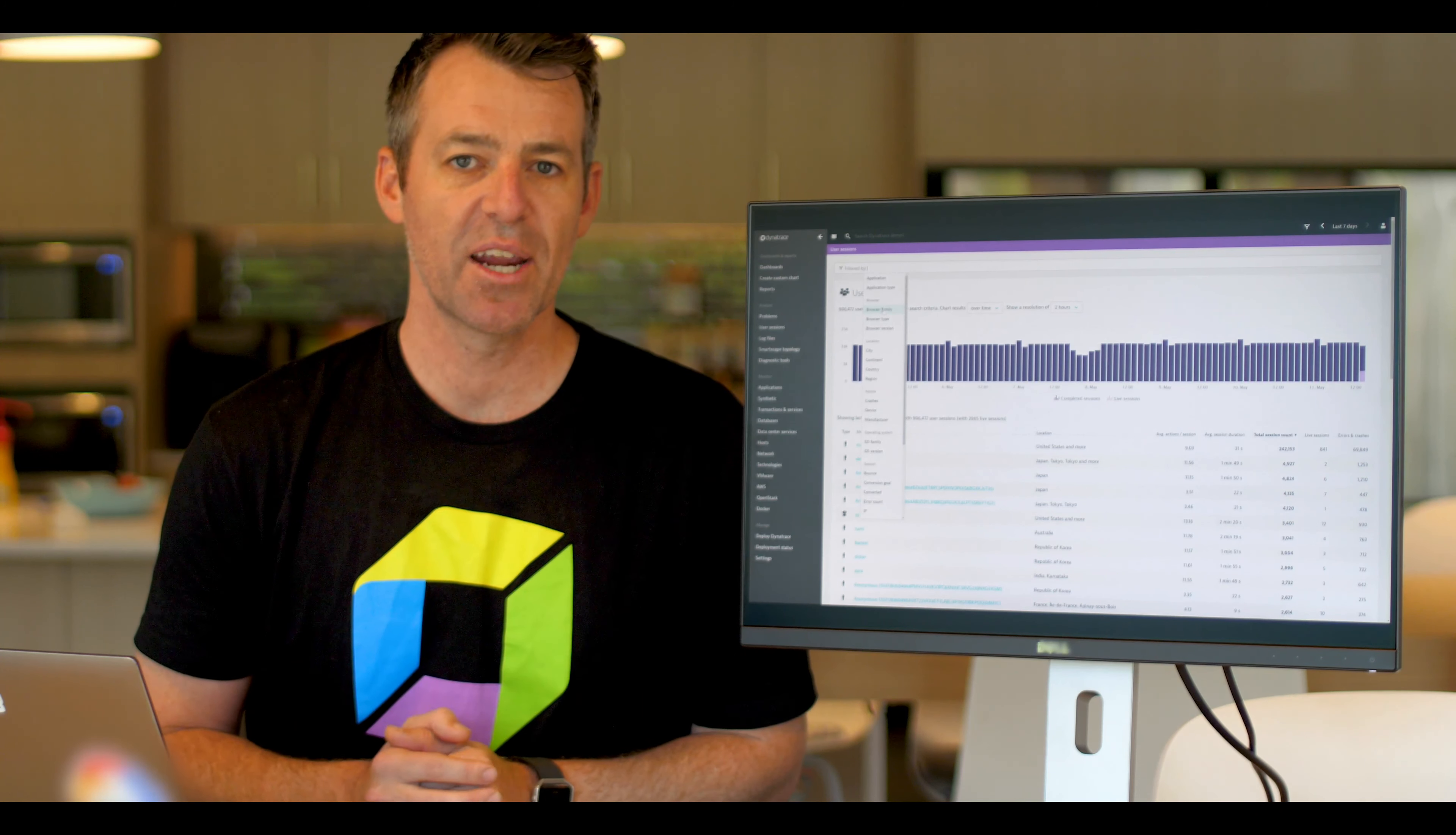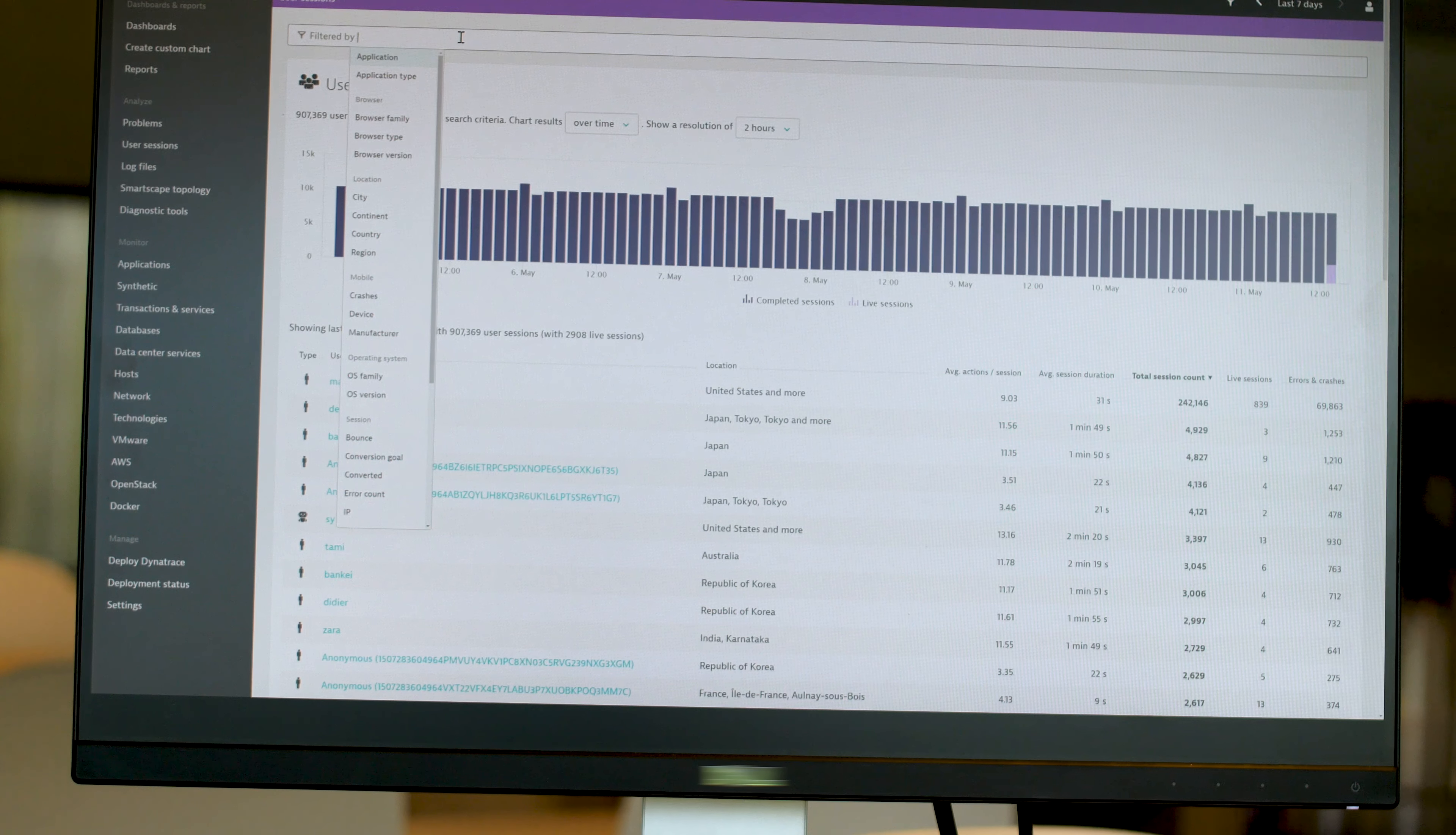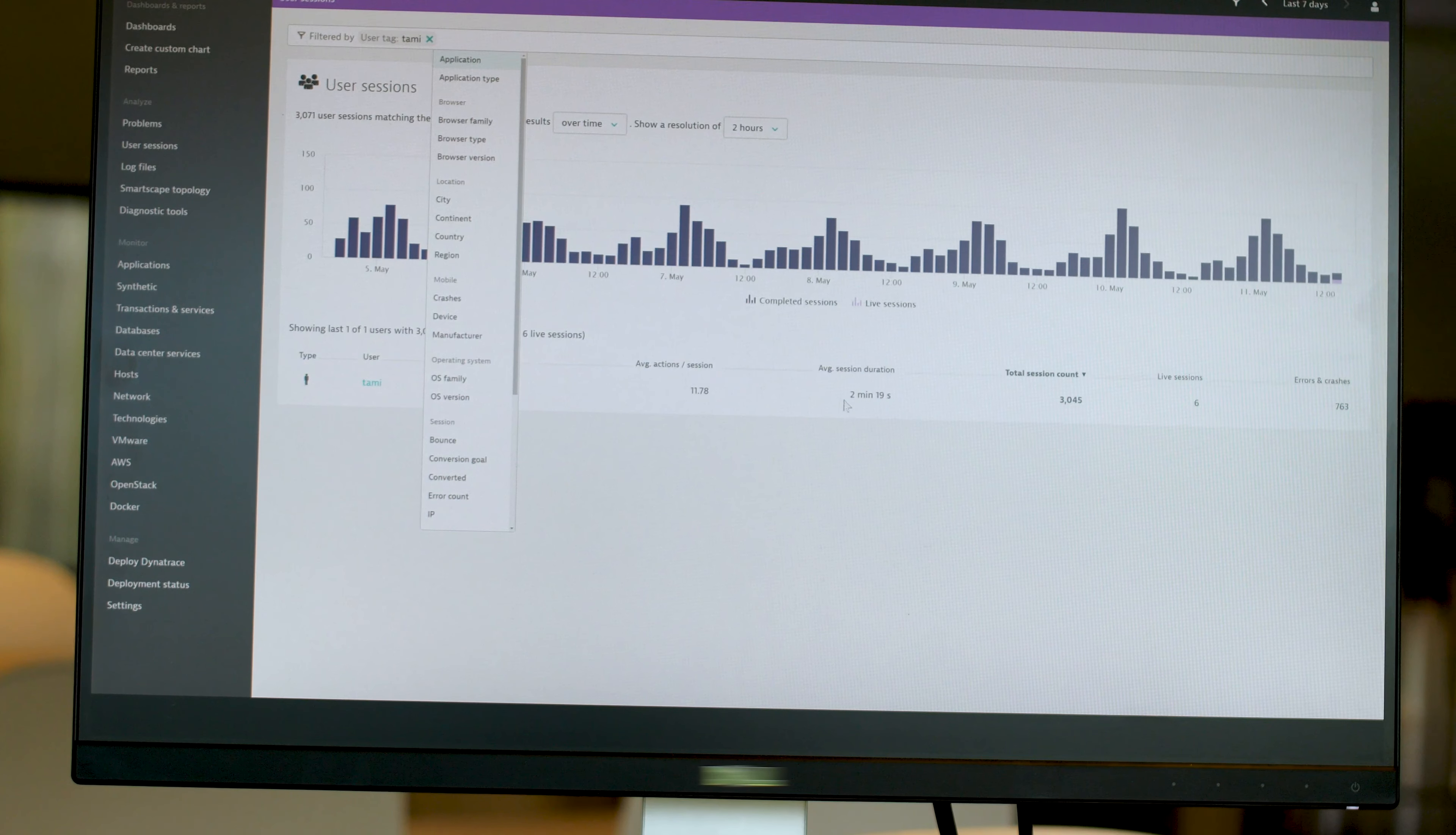Because we're capturing every user session, we can see every user ID. When someone complains about their user experience, you're simply able to go in, pull up the user tag, and we can search for a name. Let's say this particular person's name was Tammy. Let's pull up Tammy's user experience.